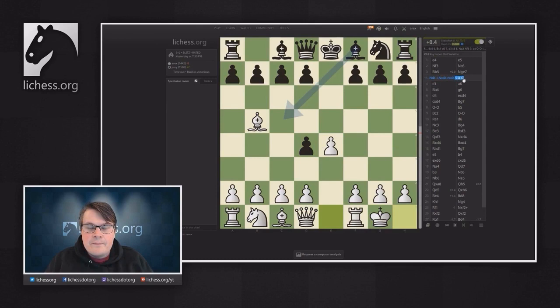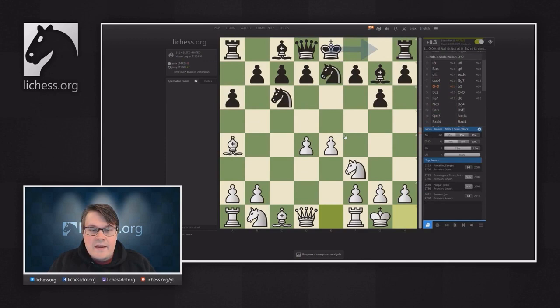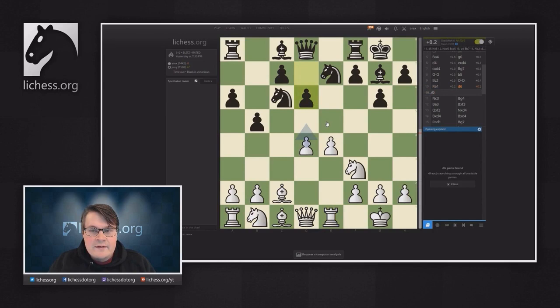The first tool I want to show you is the Opening Explorer. The Opening Explorer shows you what moves have been played before, how popular they are, and how successful they were. If we take a look at this game and go to this position, we see it has been reached only once before by strong players, and in that game Black played D5. However, in my game my opponent played D6, so it might be interesting to analyze the difference.